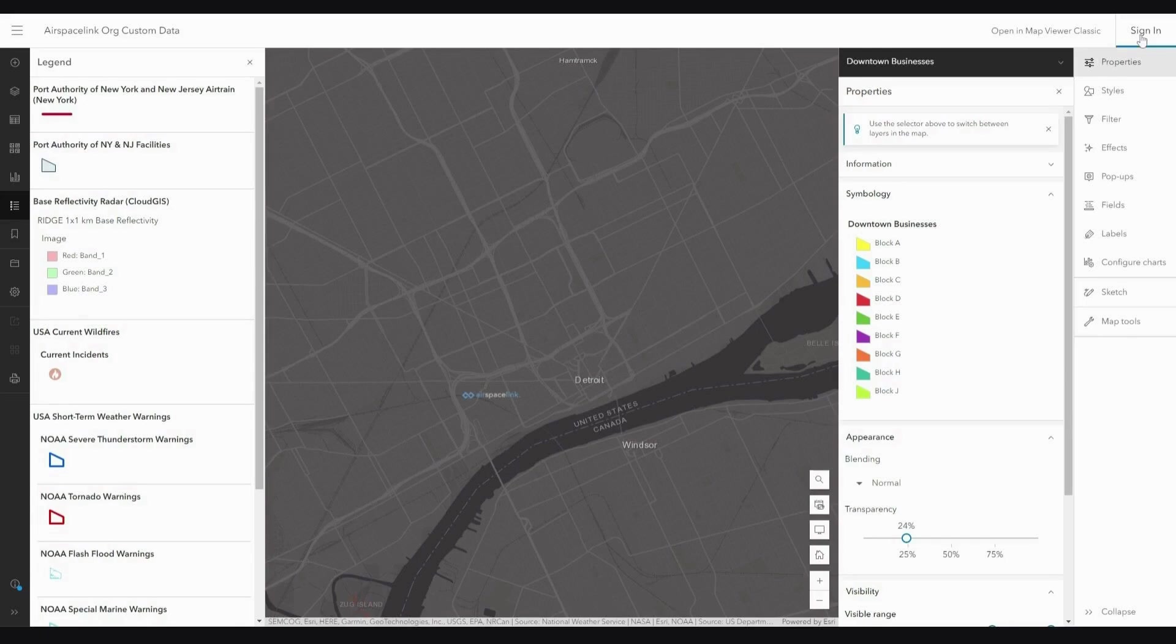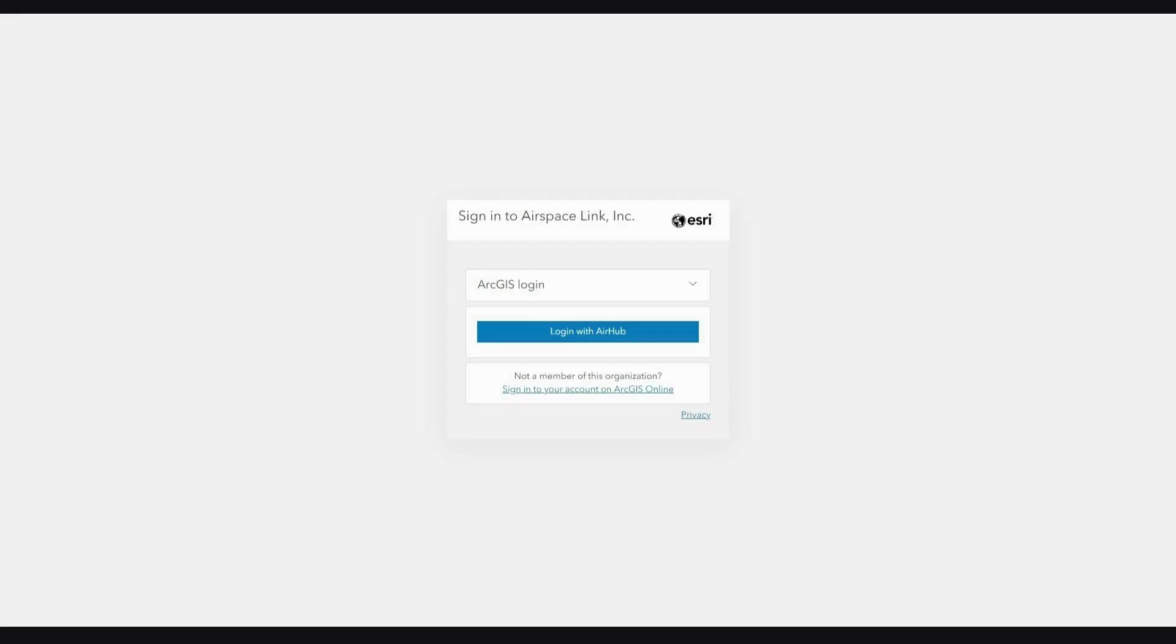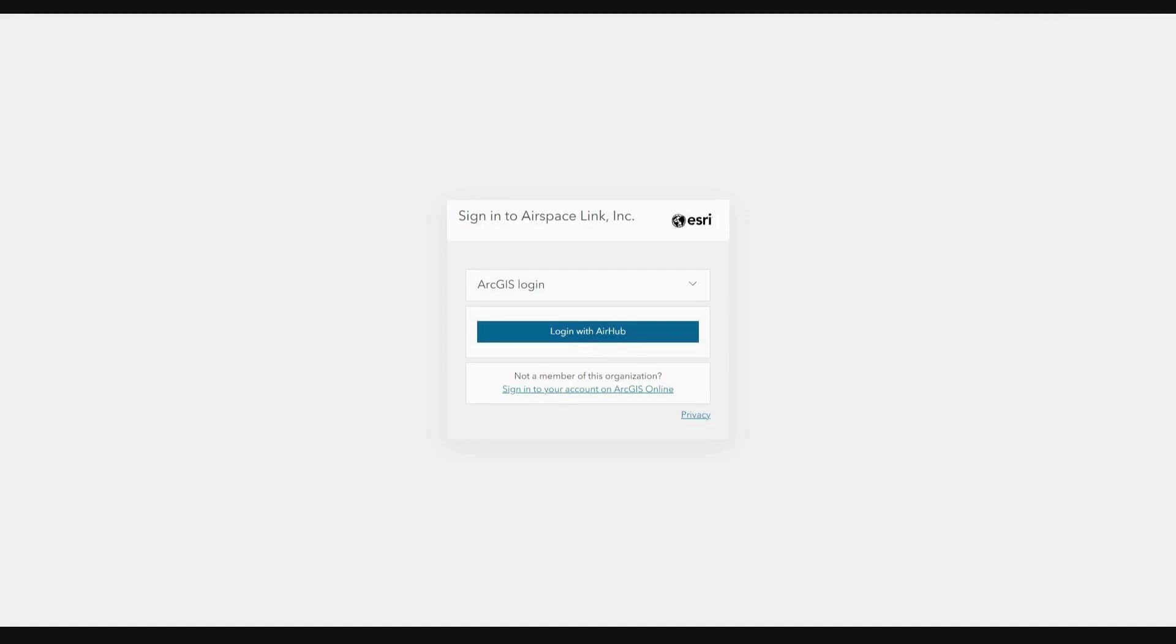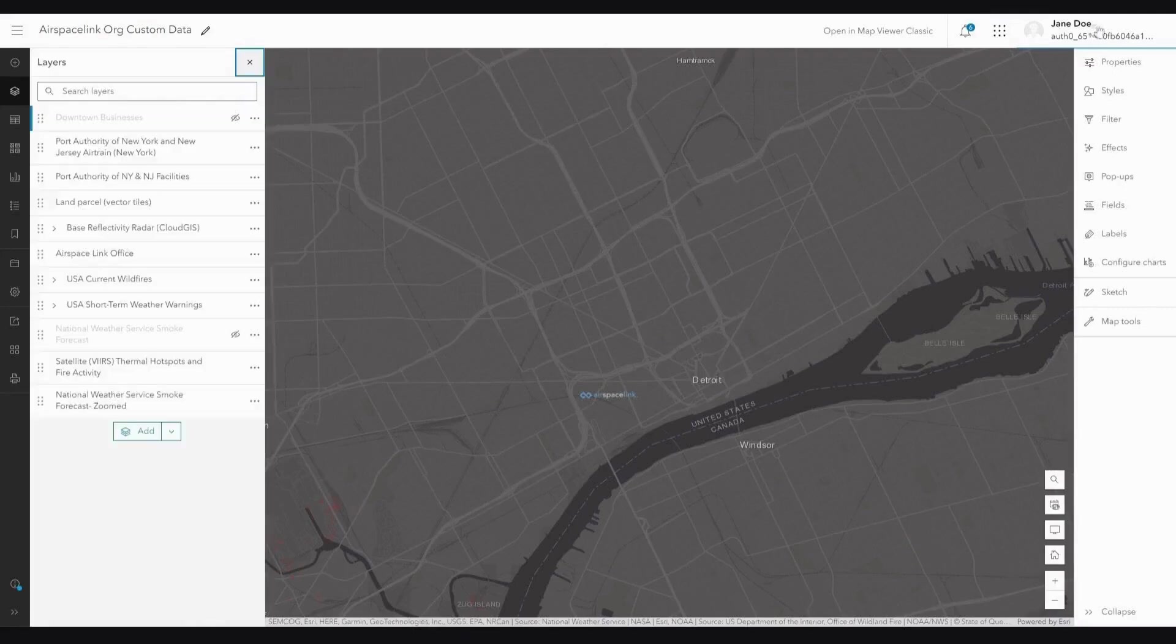Again, I need to point out something very important. When you sign in, you need to make sure that you sign in with your AirHub login. If you do not see this information, please contact us and we will help you get the proper sign-in information. I am going to click Login with AirHub. Now, you can see that I am logged in and can interact with each of these layers.